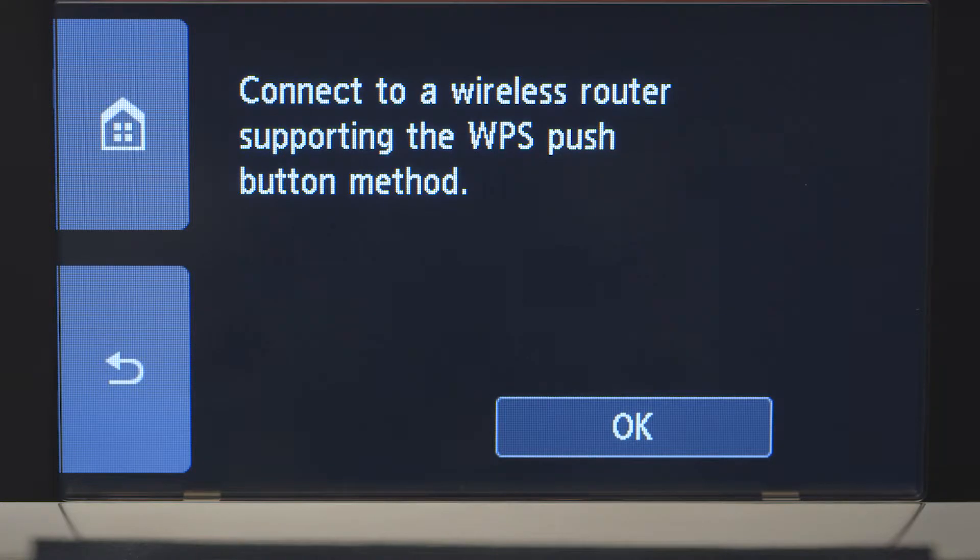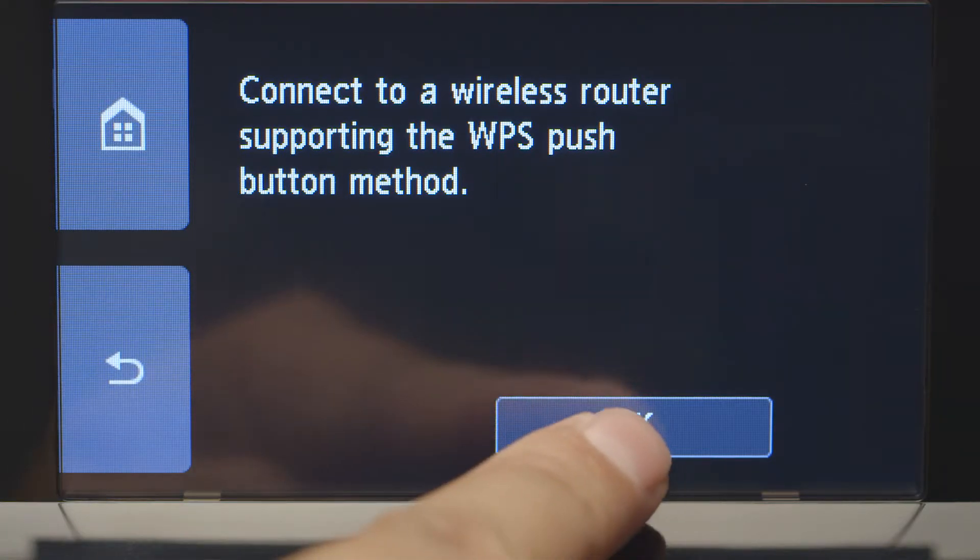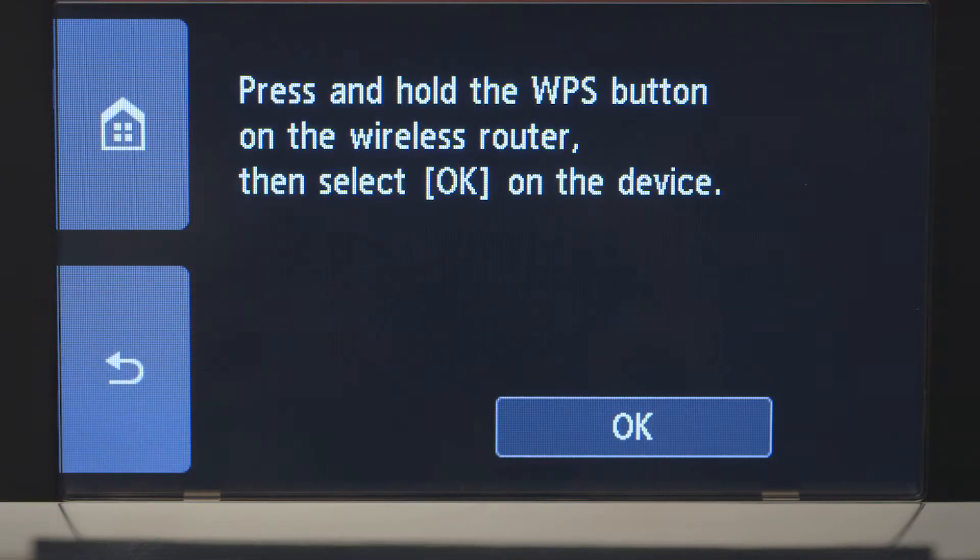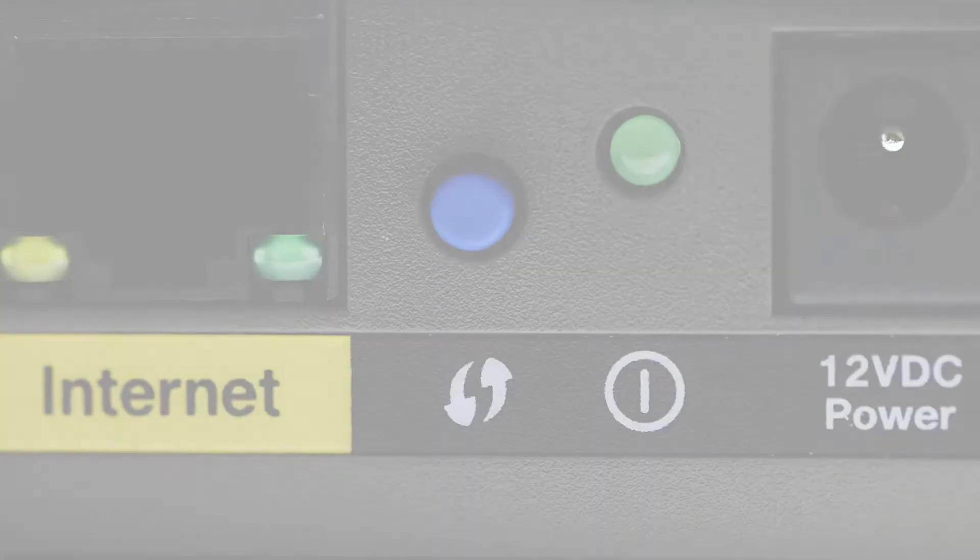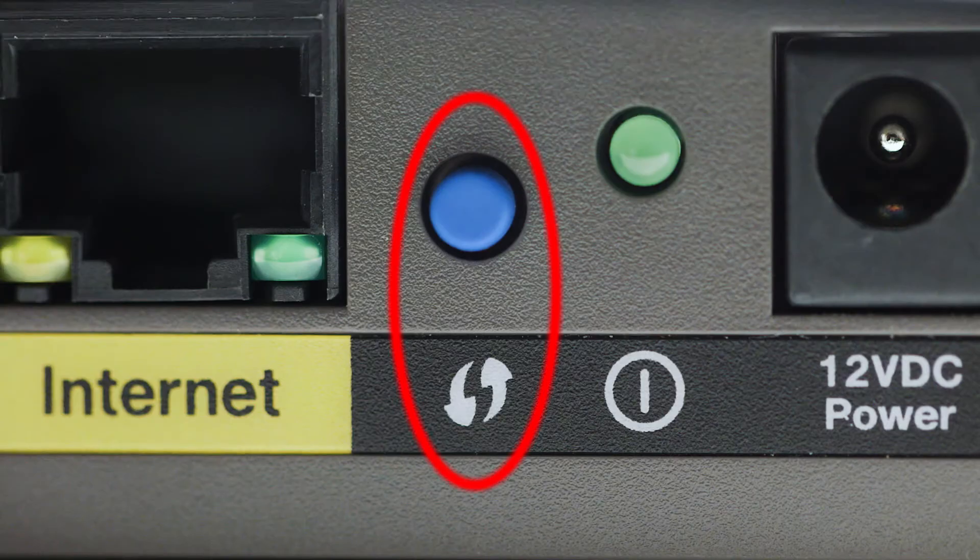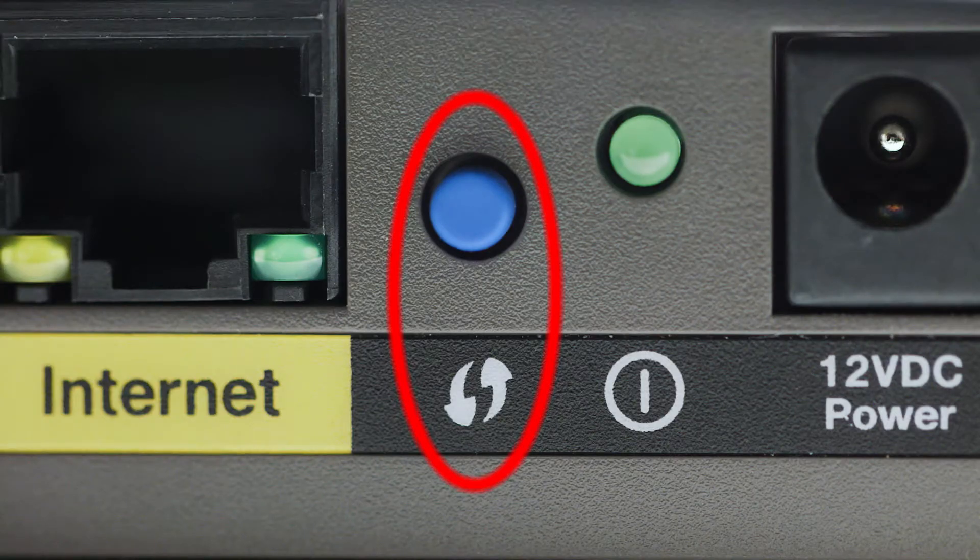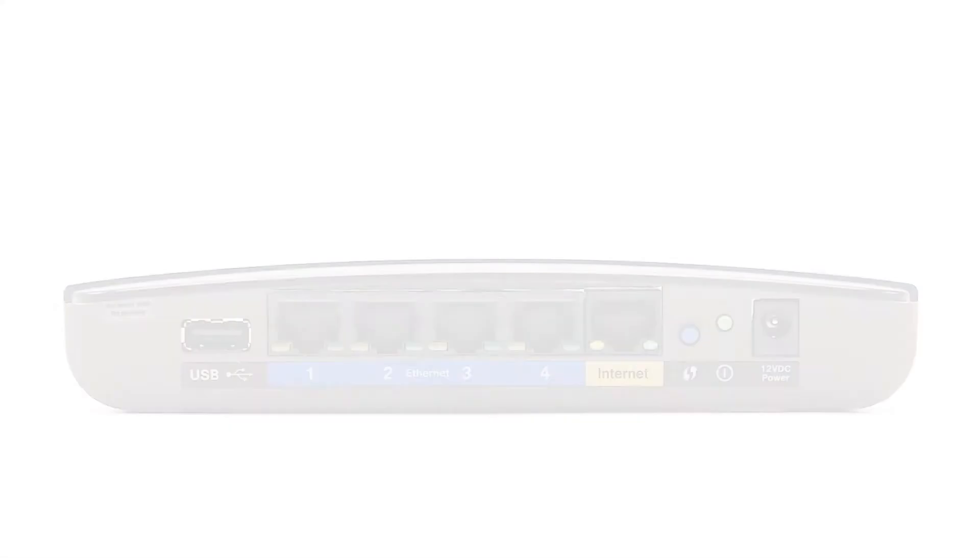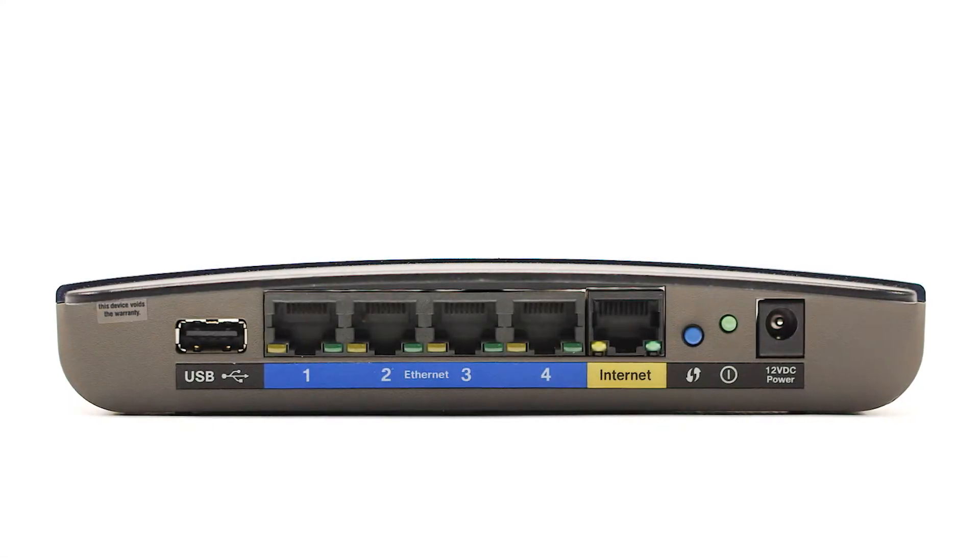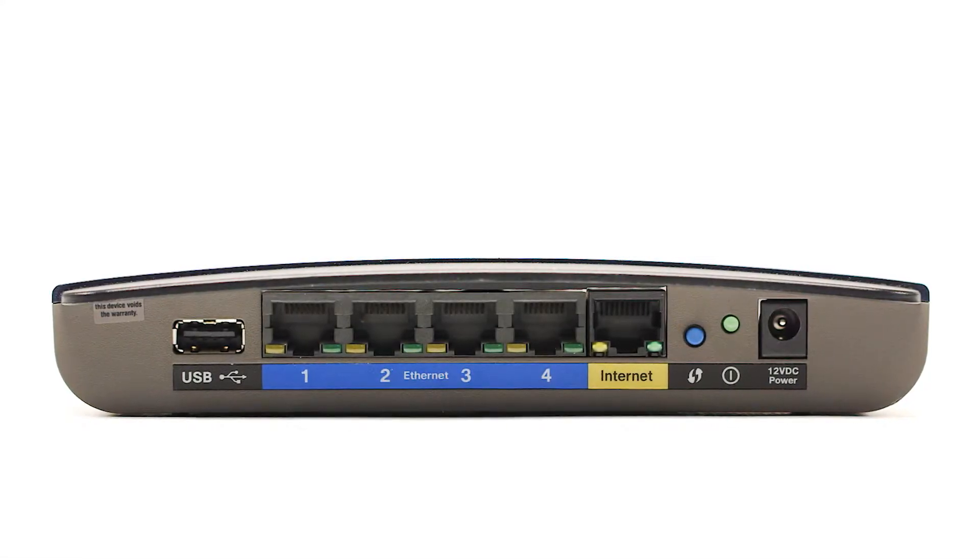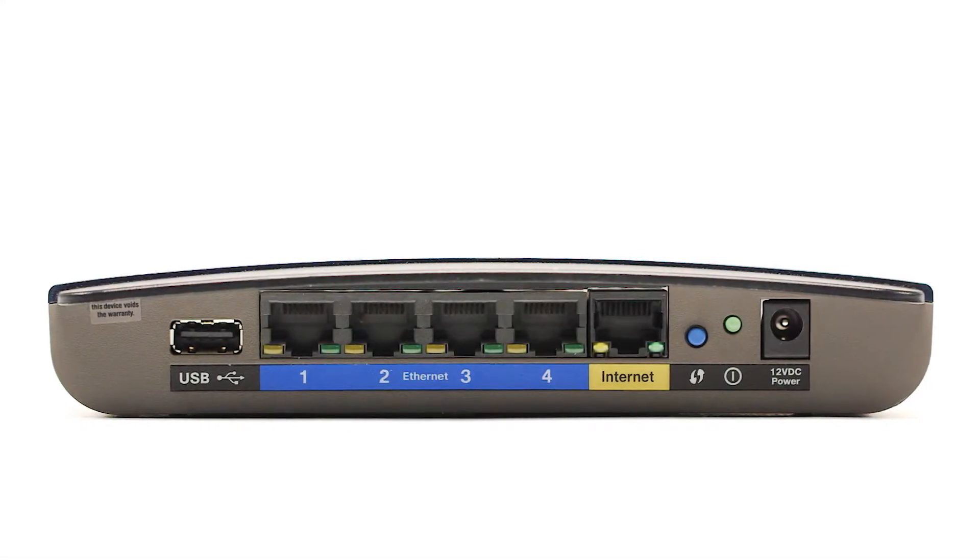On the WPS Confirmation Screen, tap OK. You may see a button that looks like this on your wireless router. For details on the location of the WPS button on your router, refer to the router's manual.